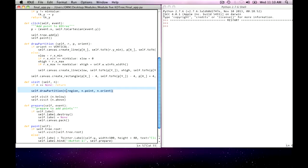I'll let you look at that code on your own, but you can see here, I have to take a little bit of care to make sure that I deal with those infinite values appropriately. But the draw partition method is rather straightforward.